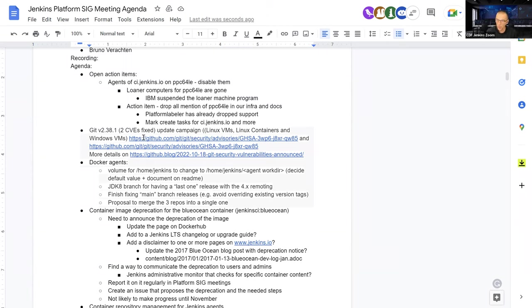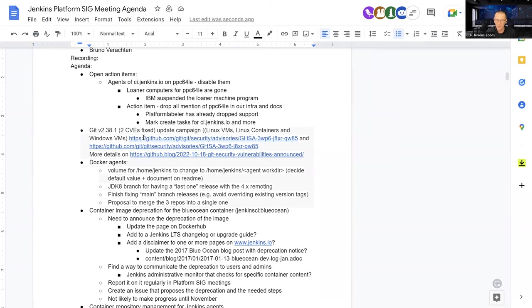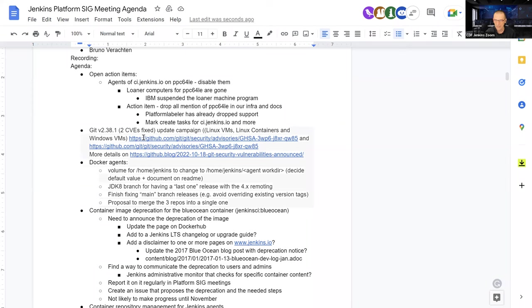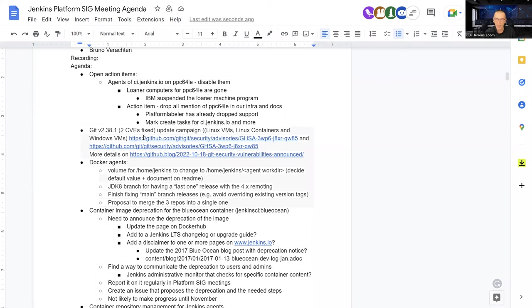The first one being open action items. What haven't we done yet? We used to have some PPC64LE agents on CI Jenkins IO, but it looks like we lost them somehow. The loaner program is finished now. So we have to drop all mention of PPC64LE in the infra-end-docs and if you make a quick search on Jenkins IO, I think we will still find some. So it's still open. When we have to do that, it could take quite some time.